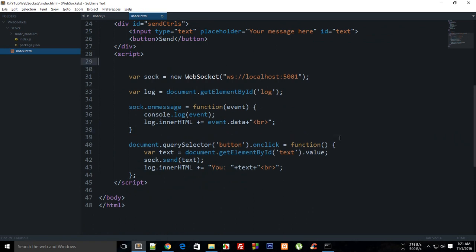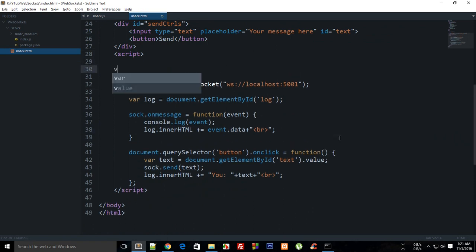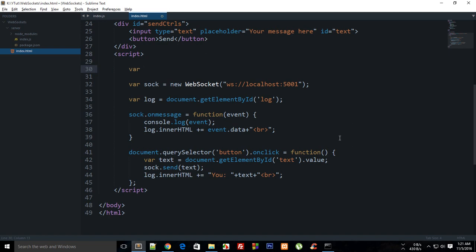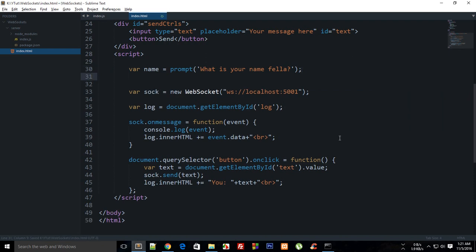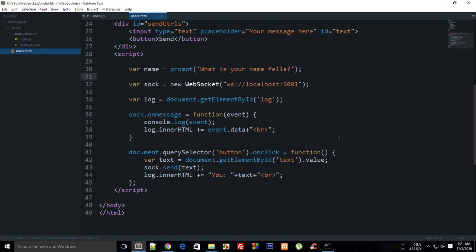On the front end, first of all, let's just ask the user for the name. I'm going to keep it real simple, you can make it fancy with CSS or whatever you want to implement, but I'm going basic. I'm going to say var name is prompt, what is your name fella.